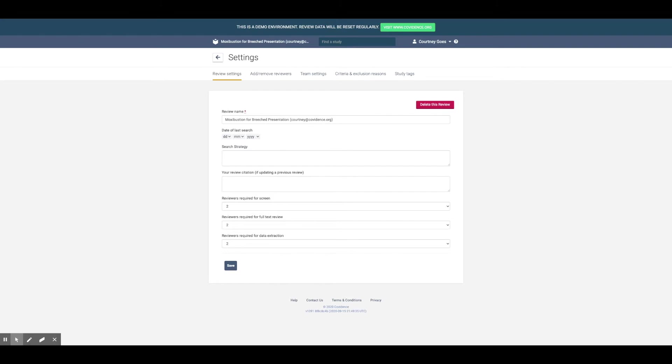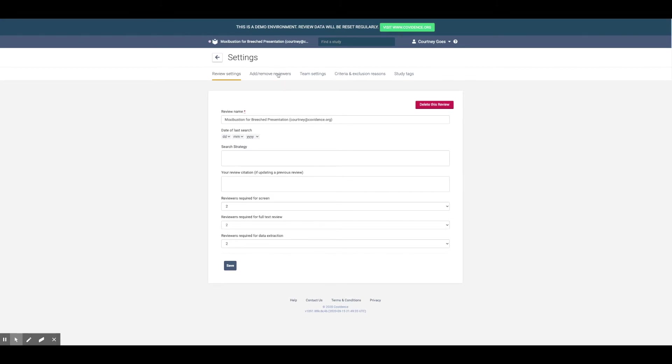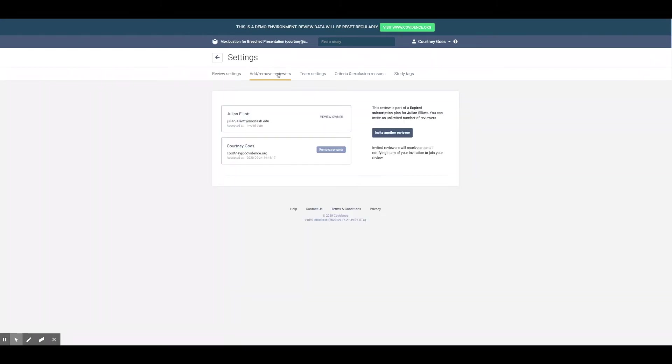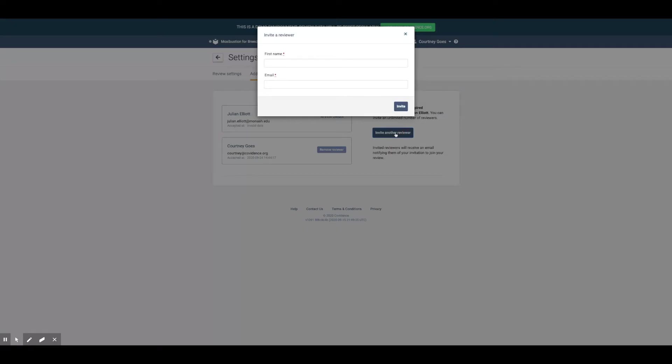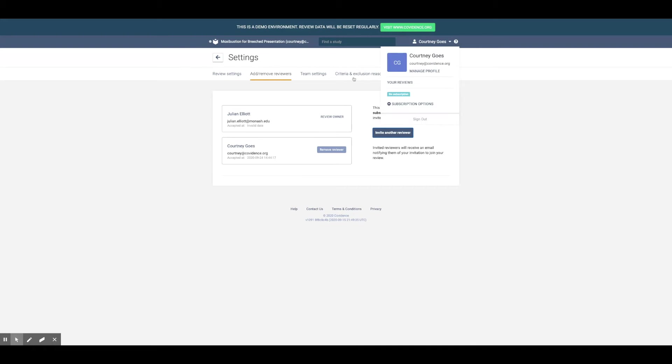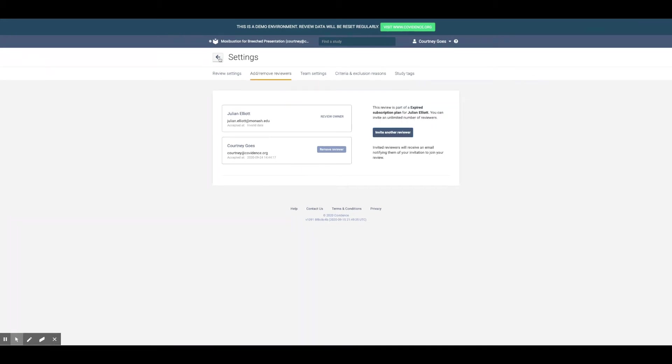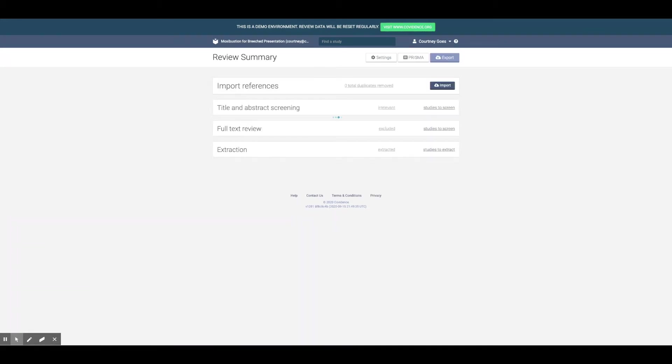The first thing you'll want to do is invite others to work on your review with you. Most users invite between three and five other people to work on their review with them. Whoever you invite will be sent an email to join your review and automatically added to it when they accept.